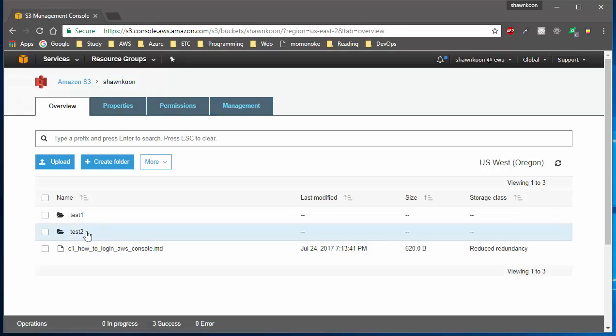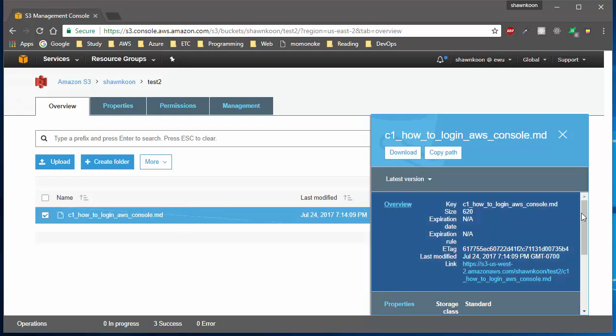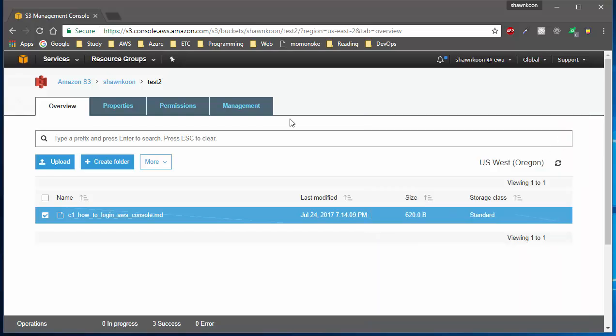Now let's go back to the other file and see if they are applied as well. So now I'm inside of test2 and a different file, and as you can see, the expiration rule hasn't been applied to this one, so this file will stay in my bucket.